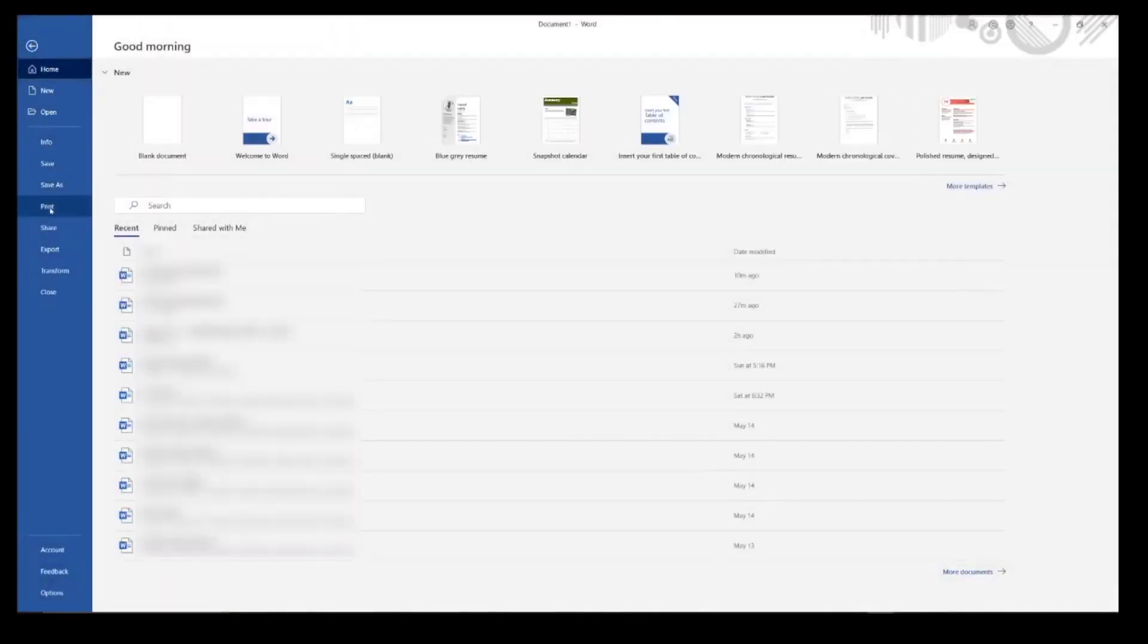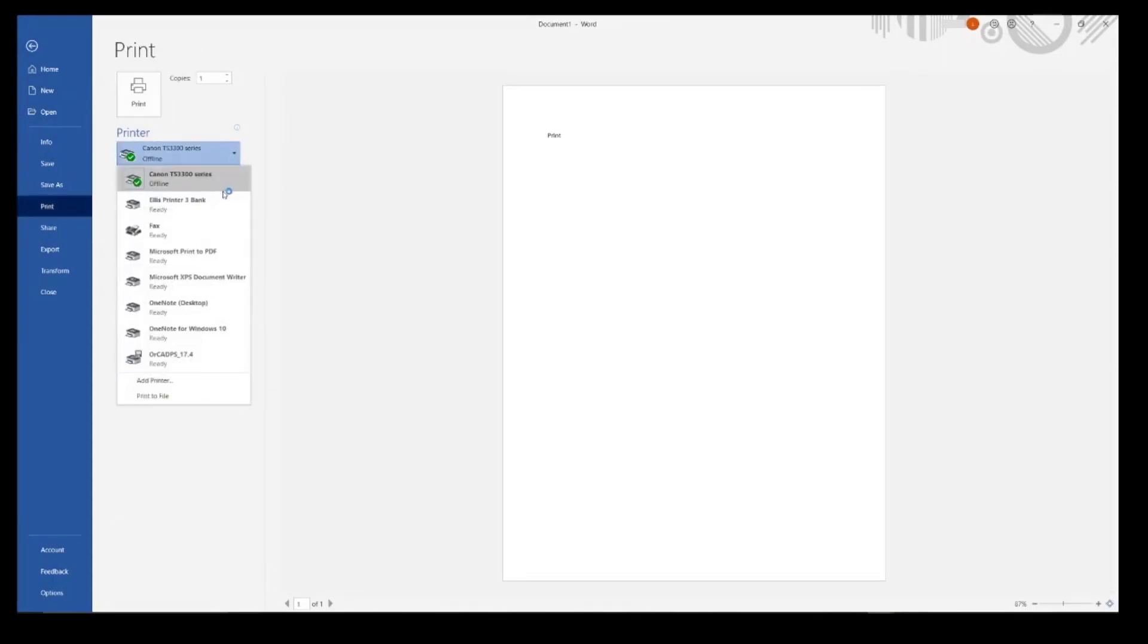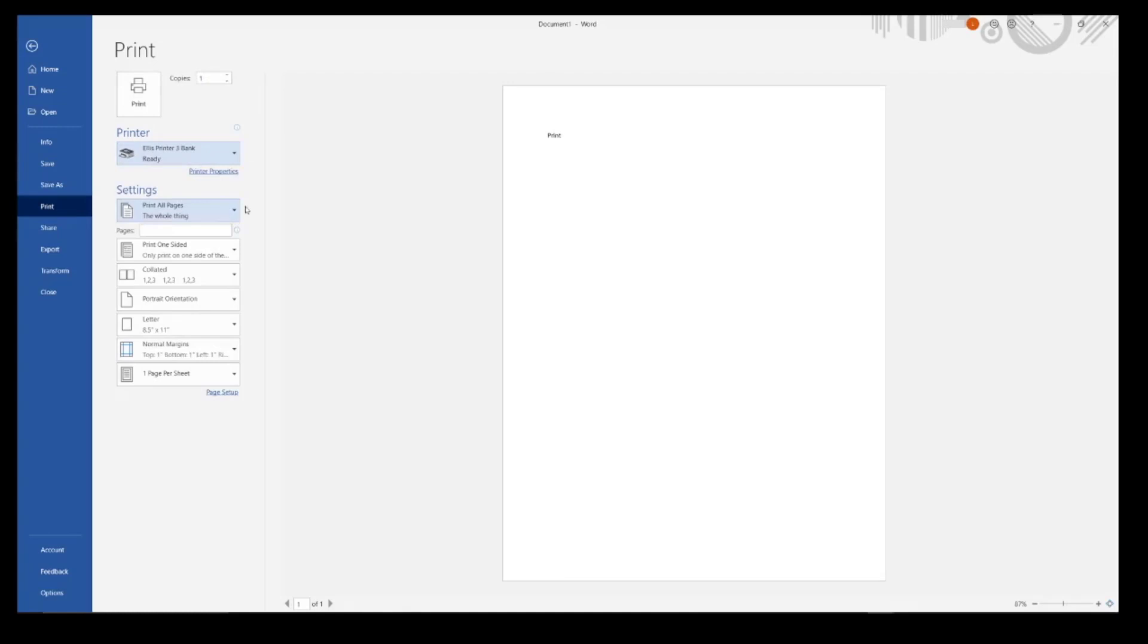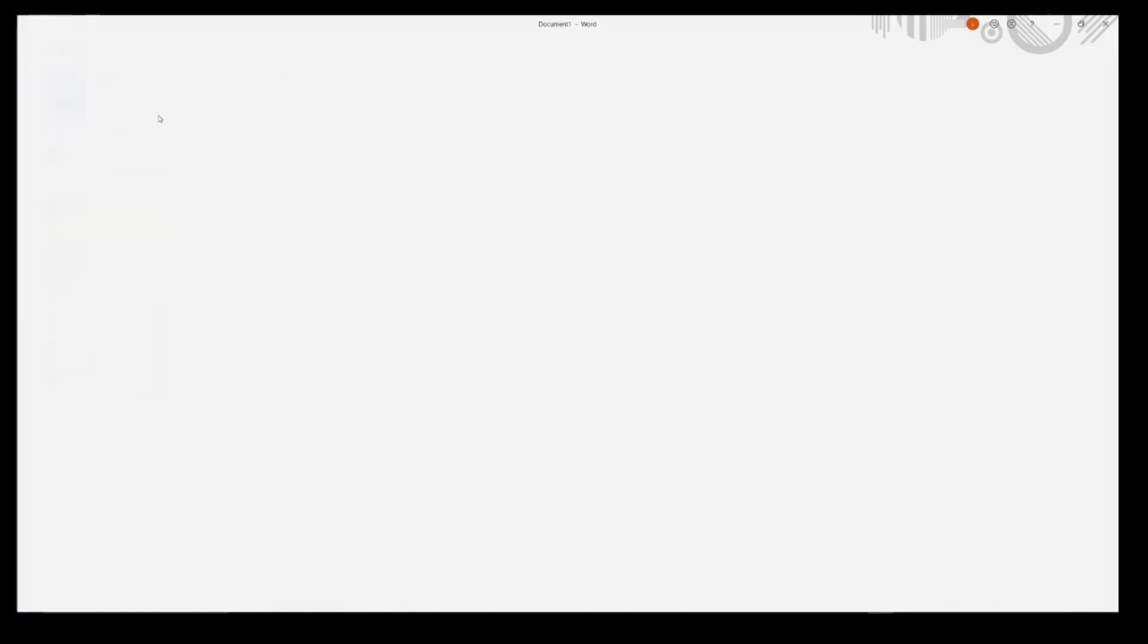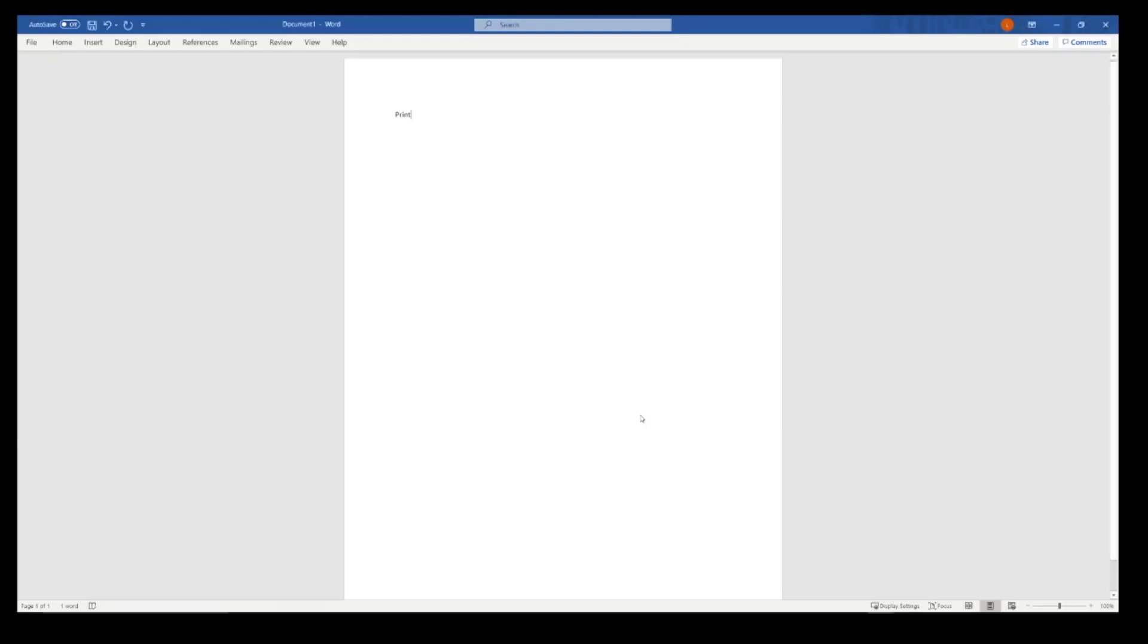You're going to go to File and then Print. From the printer list, you want to look for the Print Anywhere printer that you just downloaded. Then you'll click Print. Here you'll sign in with your university username and password, and then click Print.